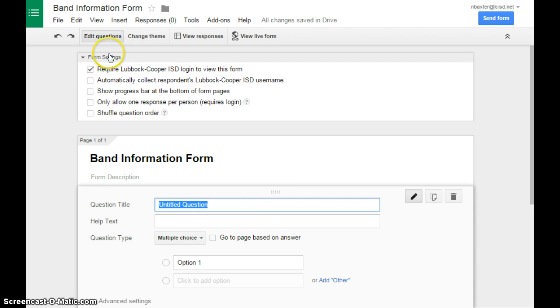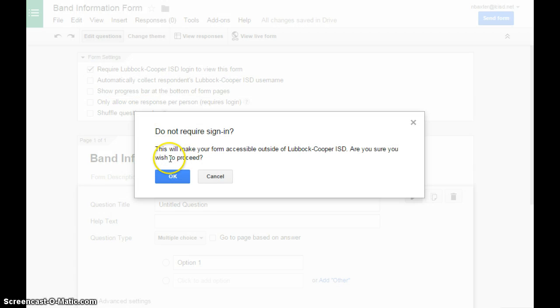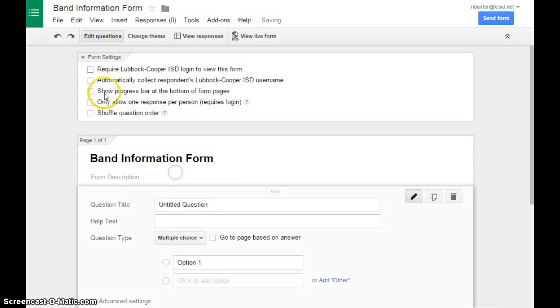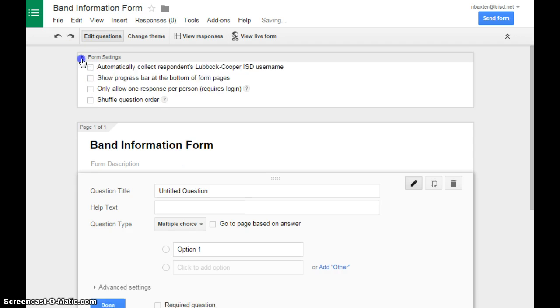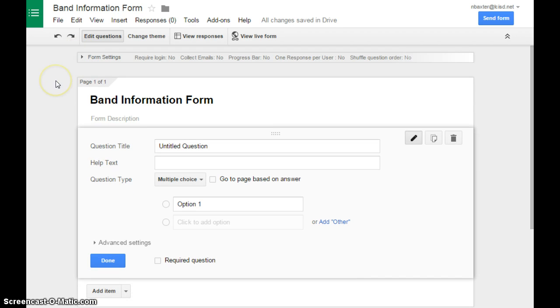In your settings, you can turn on all of these or none of these. I usually uncheck the requirement for your ISD login, because most of the time parents will fill out this information, and they won't have your school's login, so I usually uncheck it for ease.